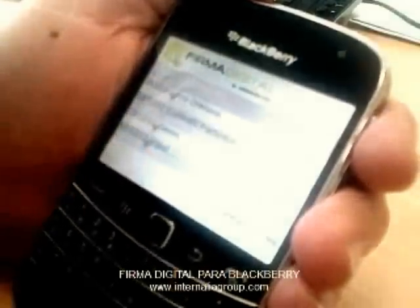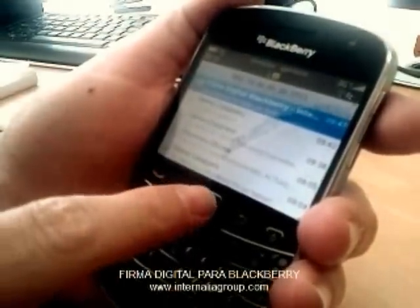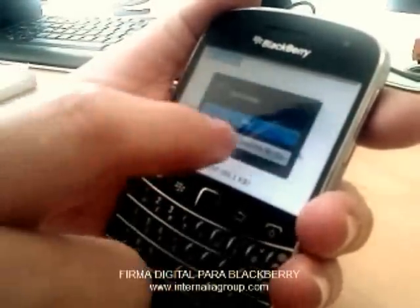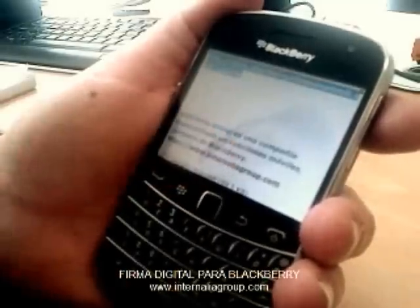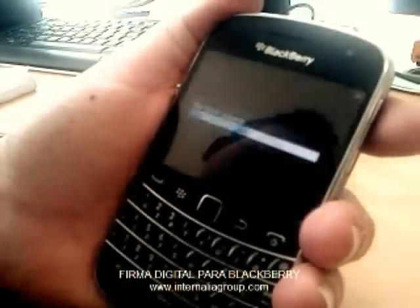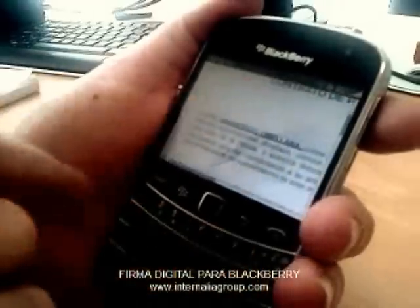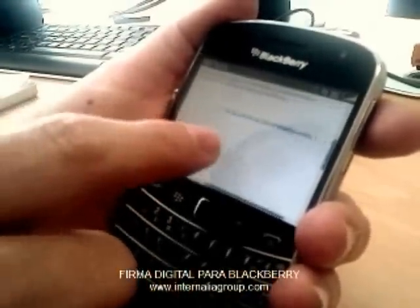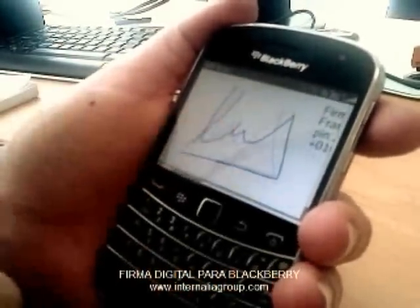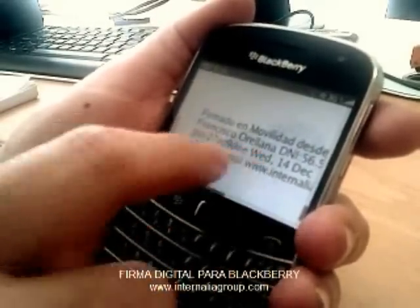Here you are. After that, we receive an email with the signed document attached in PDF format. This document has a digital certificate that guarantees it has not been modified or manipulated. We see the signature we captured previously at the bottom of the document, and next to it, the personal data with the BlackBerry PIN.